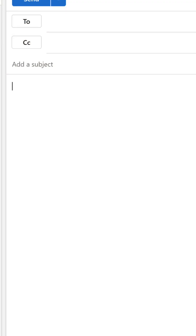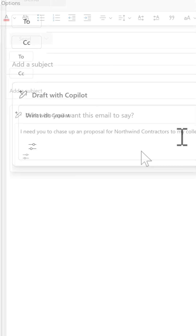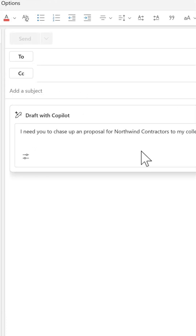So let's fire up Outlook and then click on the forward slash key. That's going to open up our new Draft with Copilot menu. So now instead of writing up your email,